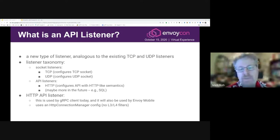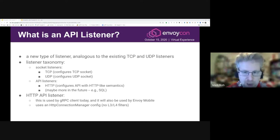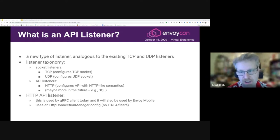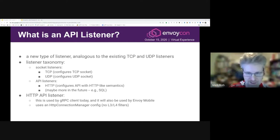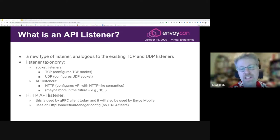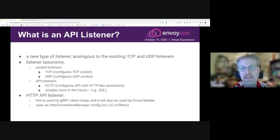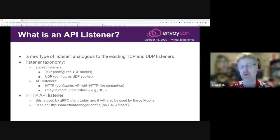The configuration of an HTTP API listener is a subset of the socket listener configuration. A socket listener primarily contains a list of L3/L4 filters, where the HTTP connection manager filter is the last in the filter chain, and that's where all the L7 functionality is configured. But in the case of an HTTP API listener, we don't need any of the L3 or L4 functionality — we just need the L7 stuff. So an HTTP API listener's configuration is essentially just the configuration for the HTTP connection manager filter.